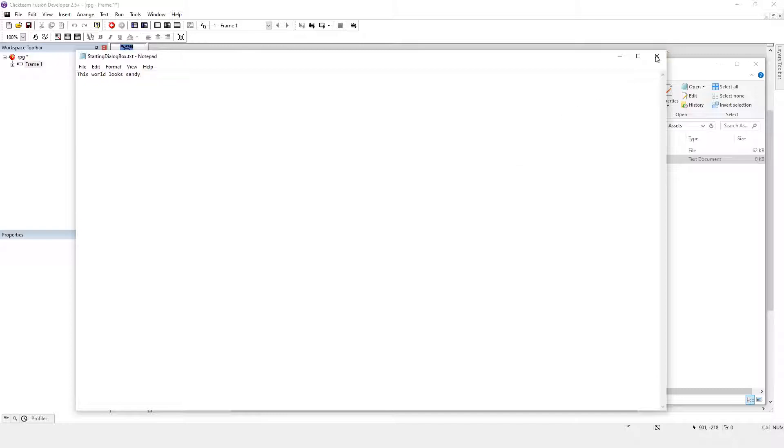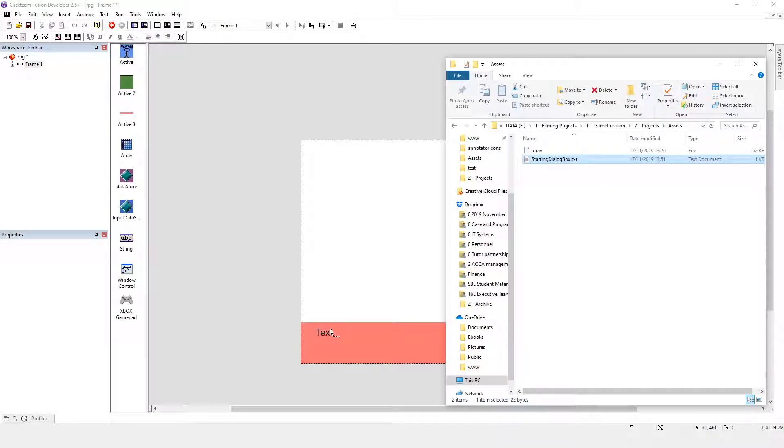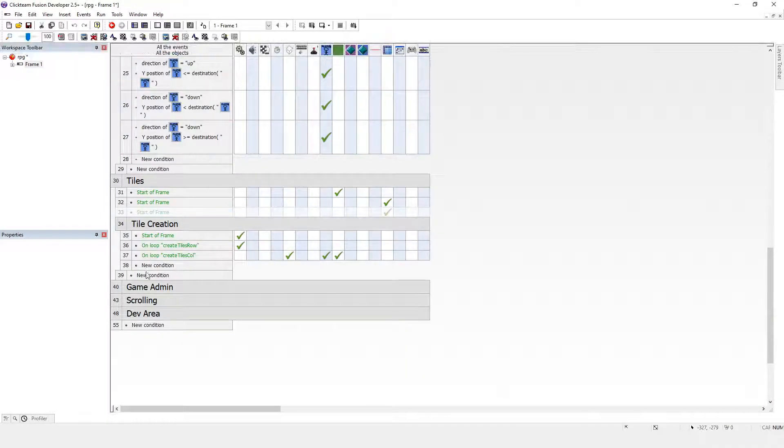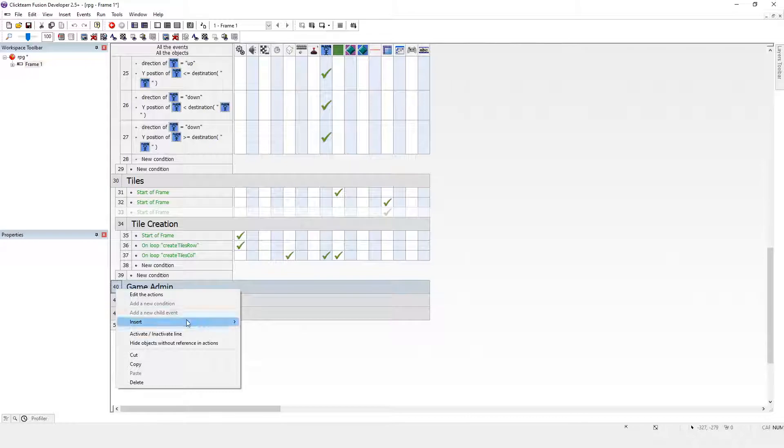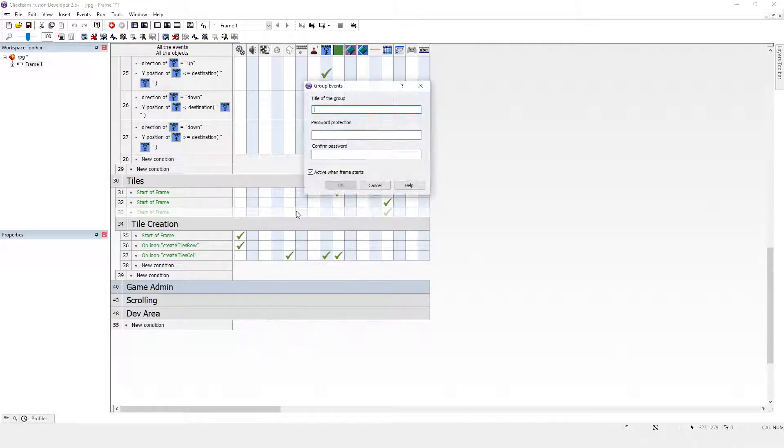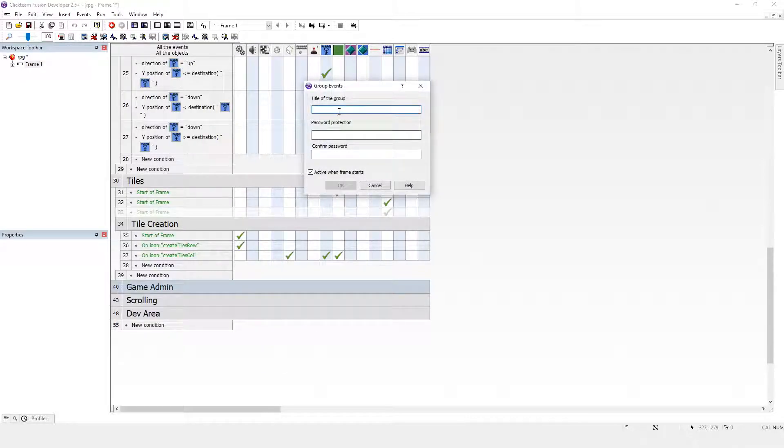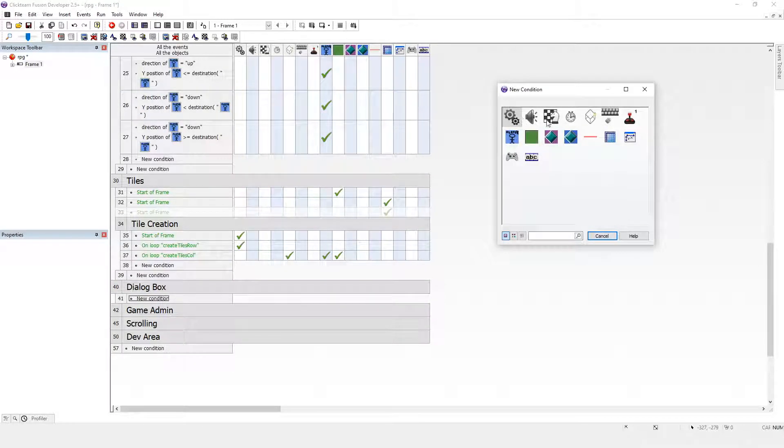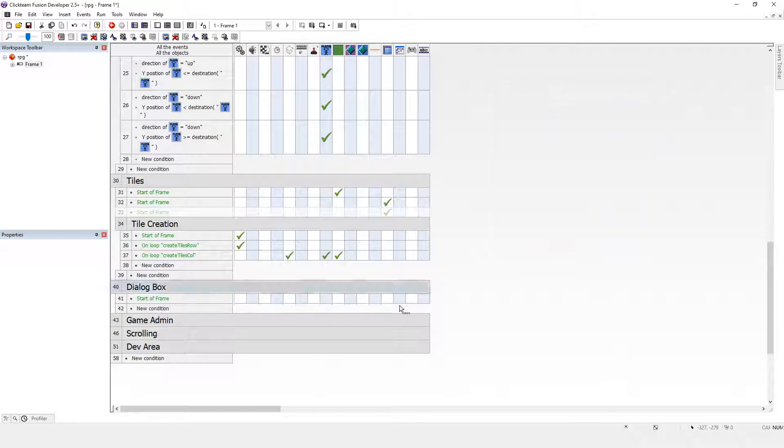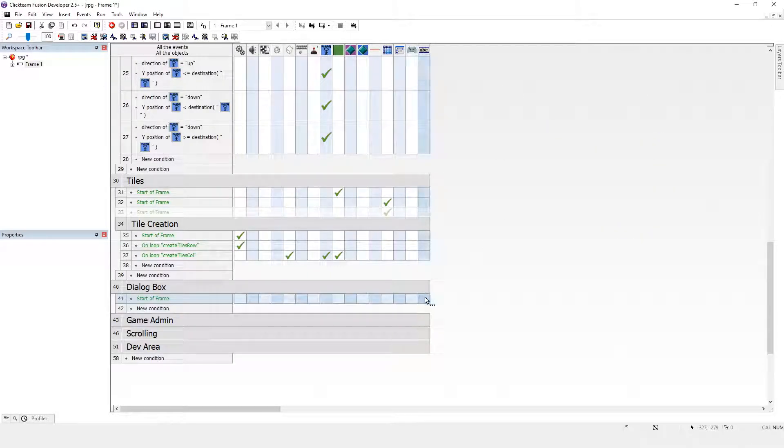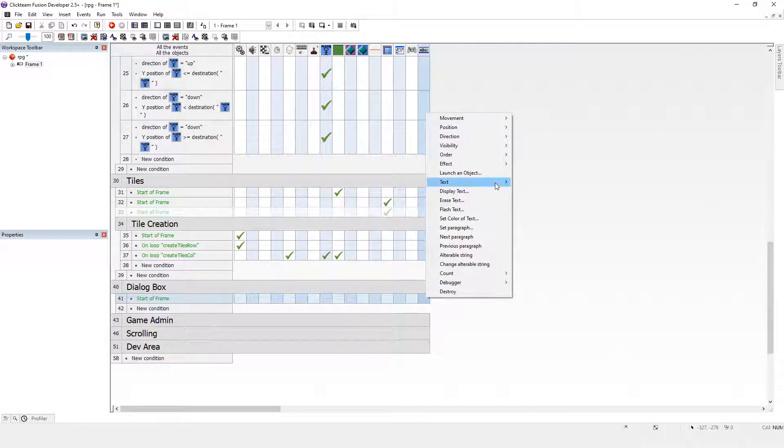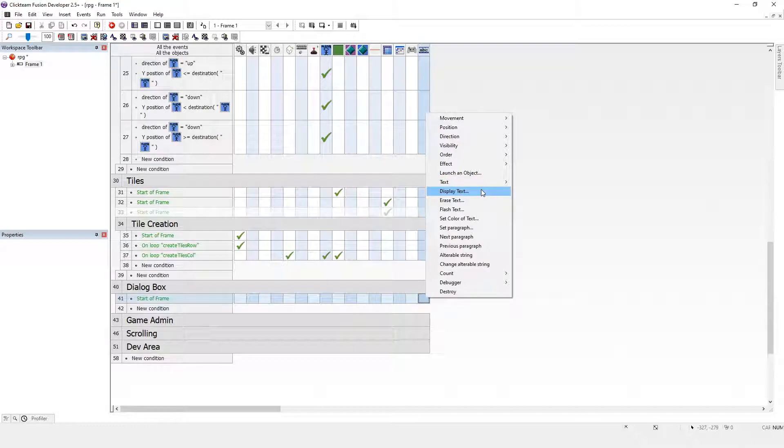So what I want to do is import that text into that text box. I'm going to create a new group, call it dialog box. And at the start of the frame I want the string to display that text. So I want to load that text.